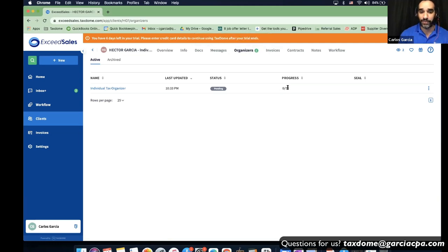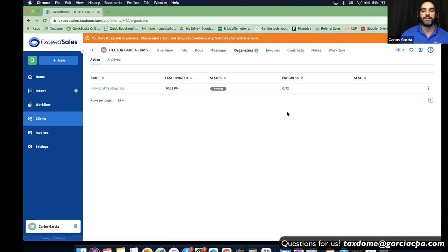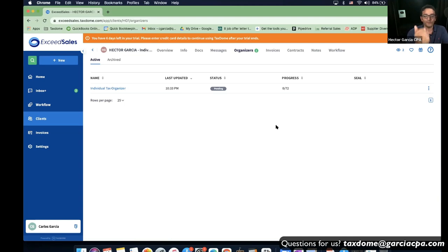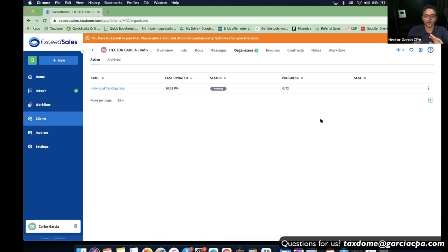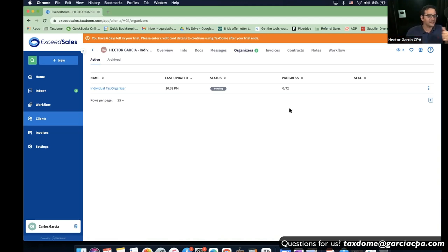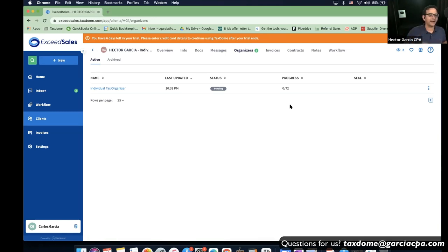This organizer has 72 fields — you can modify which ones are required. And if a lot of clients don't answer the organizers, the employee on the firm side can call the client, answer the questions over the phone, and type them in. The firm owner or employee can fill it out themselves and mark it completed.